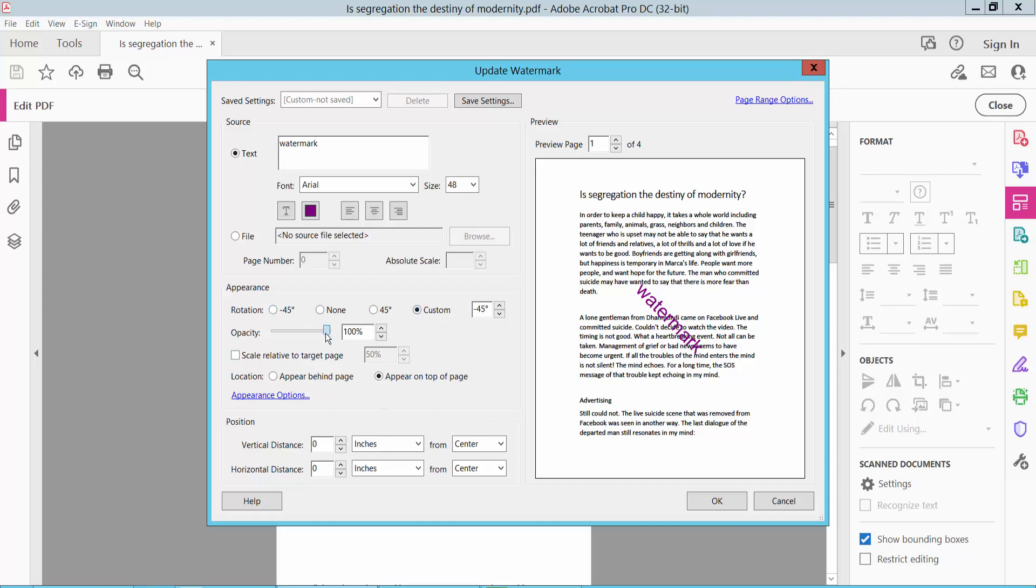You can see the watermark opacity option. You can make it appear behind the page or on top of the page, and choose whatever position you want.